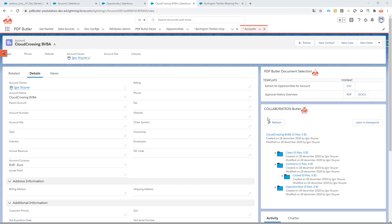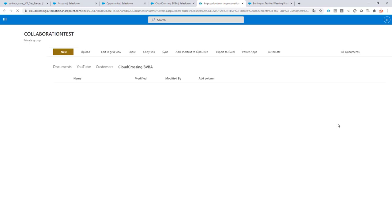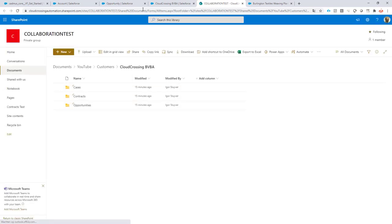In this episode I want to show you how you can dynamically link your Collaboration Butler to any site, any document library, and any folder in SharePoint. You can see that this one is now connected to the site called 'Collaboration Test' and is linked to the default document library in that site called Shared Documents.